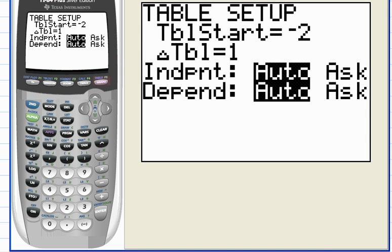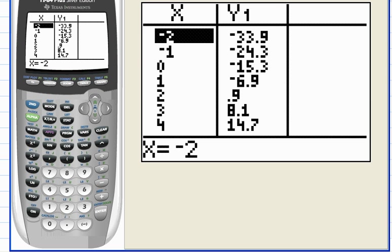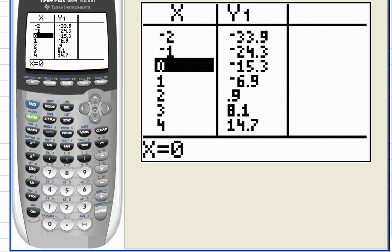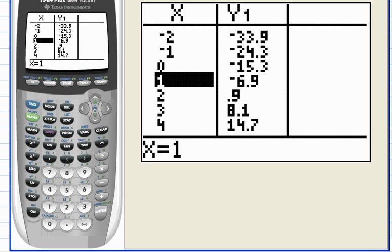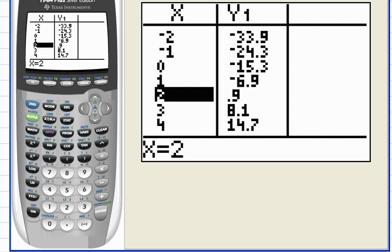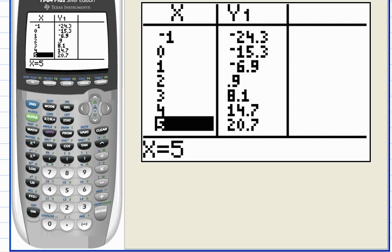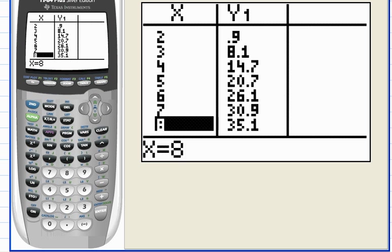Now I want to view the table. See the table command above function key five, so hit Second F5. There's our table — this is a feature of the calculator I use a lot. You can see when x is negative two what y is. I'll hit the down arrow to scroll through the rows. What we're looking for is a maximum number in the y1 column — that'll be where the vertex is.